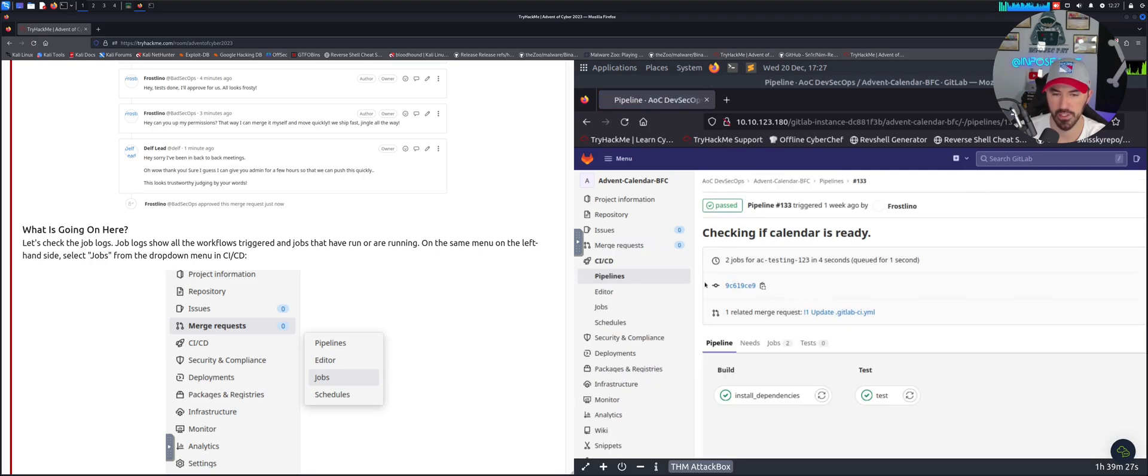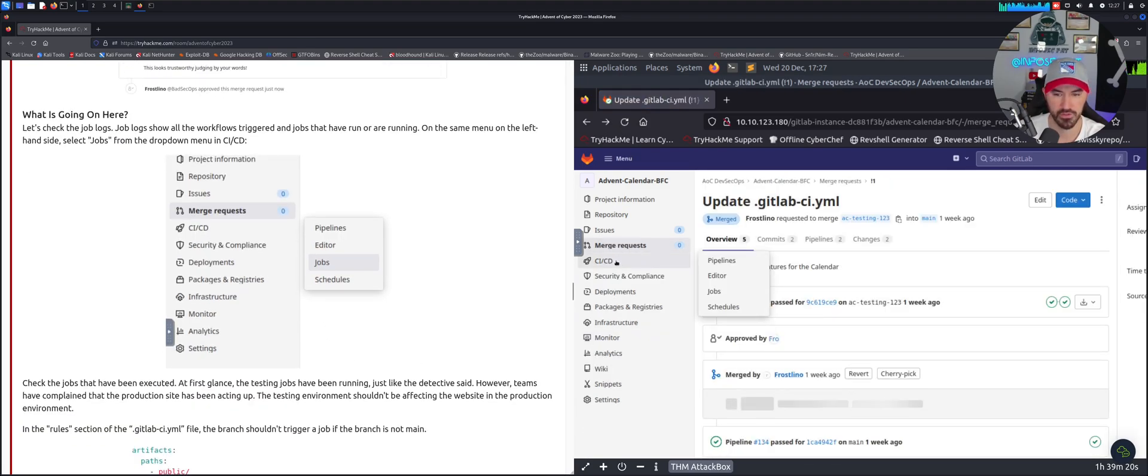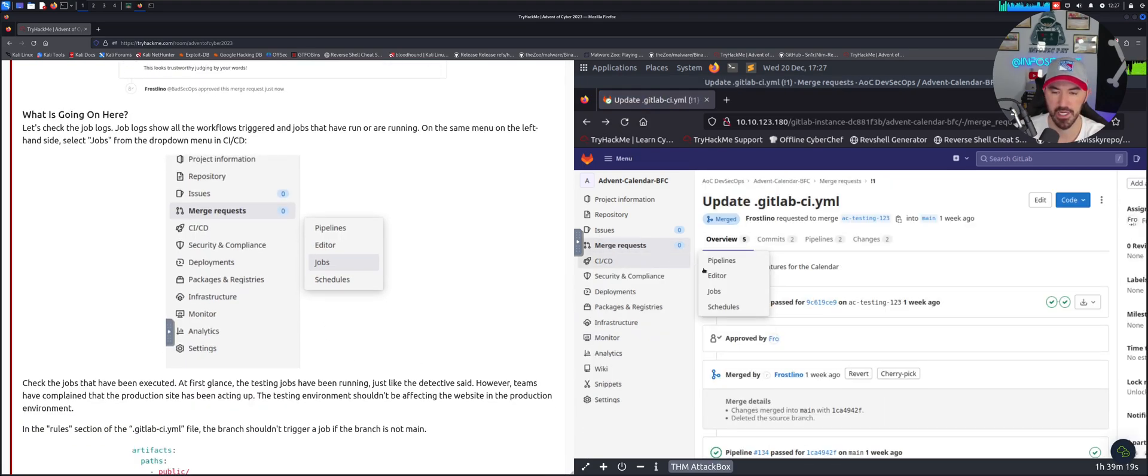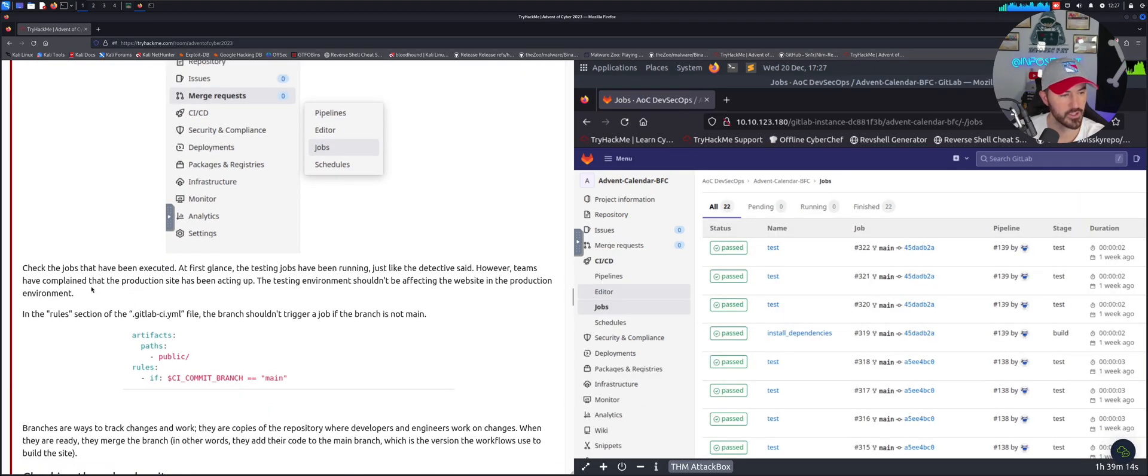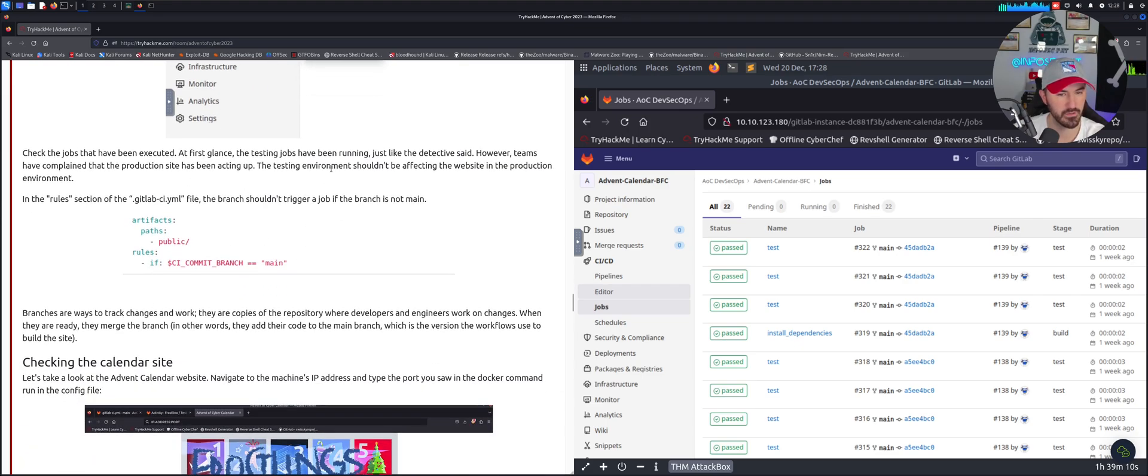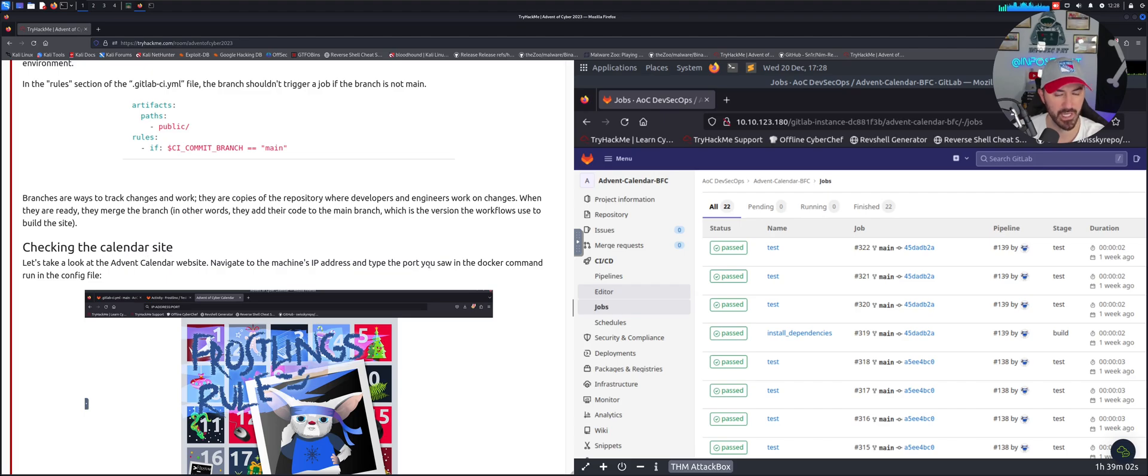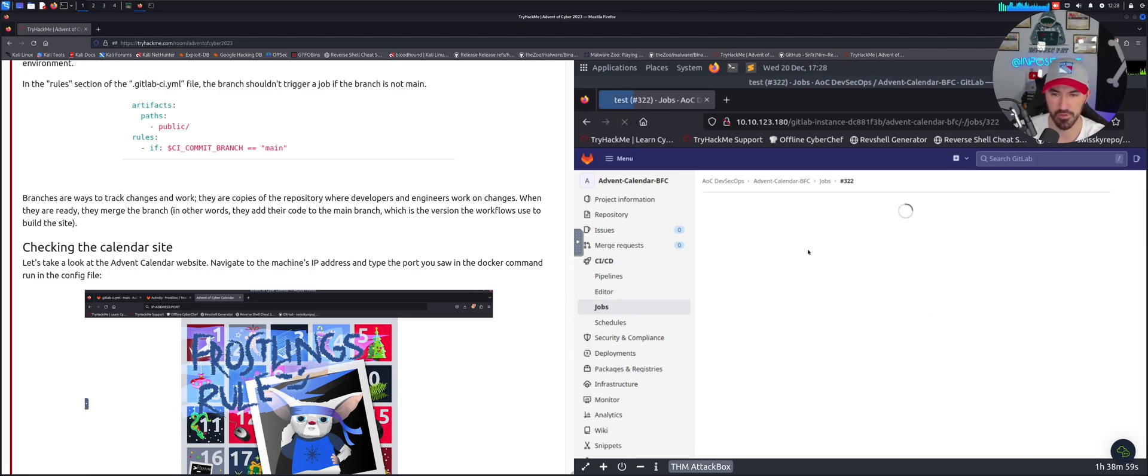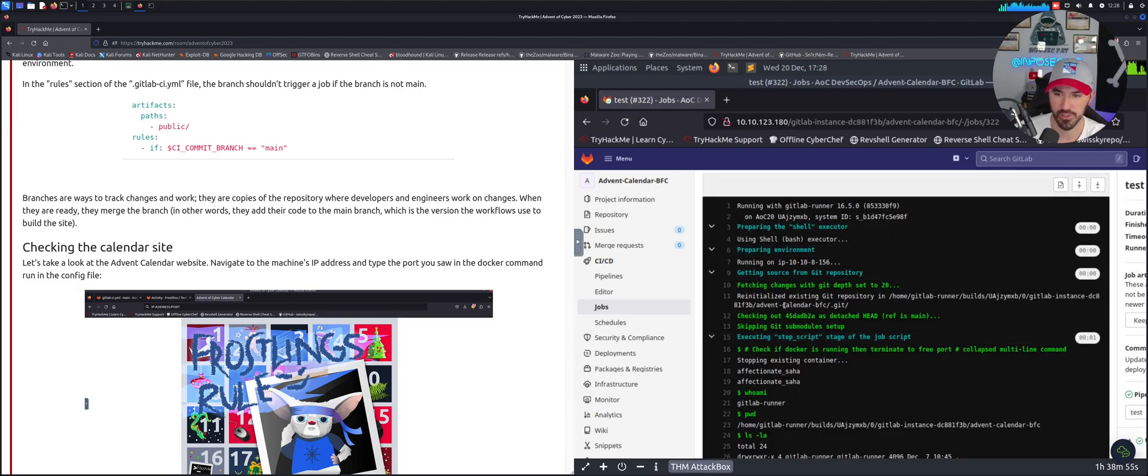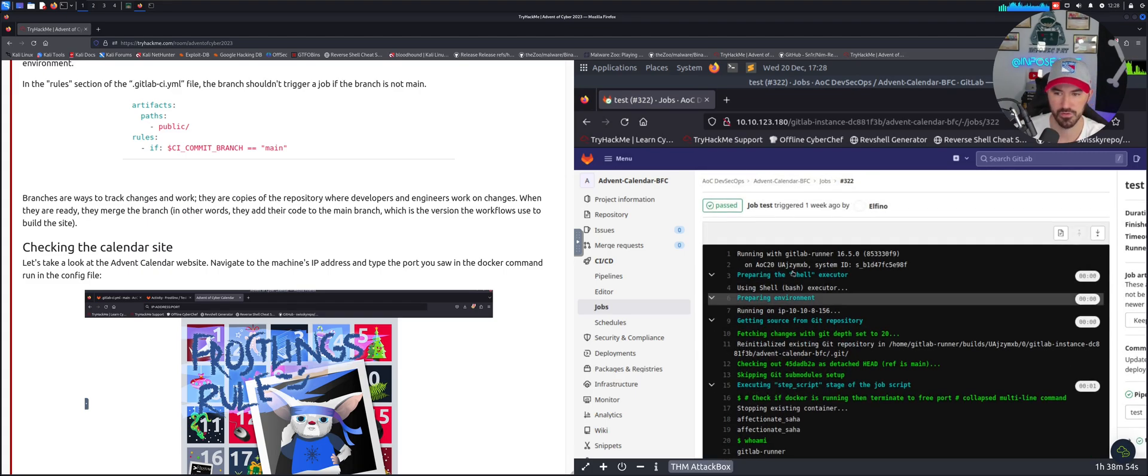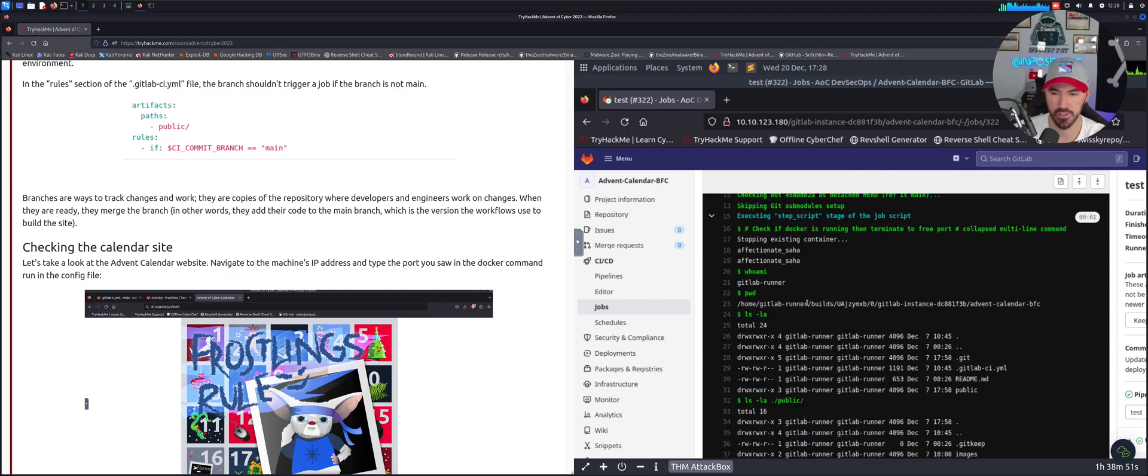Let's go back and let's just continue here. So let's go to CI/CD jobs and let's see what we got here. Check the jobs and rules. You guys know me, I hate to sit here and read all this stuff. Checking the calendar site, let's just click on this first one. Job 322. Here's a piece of code, let's see what's going on in here.